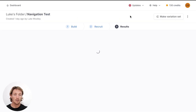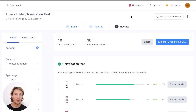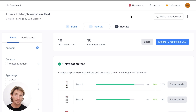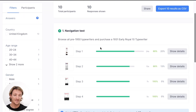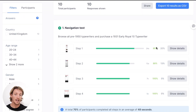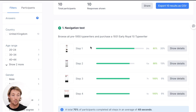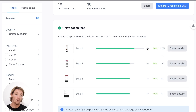It took about 15 to 20 minutes for the results to come in. With this test, I believe it cost about 20 or 30 credits, which is typically $20 or $30 for 10 responses. And you'll see here how the results are going — step one: 80% success rate and 24 seconds was the average time on task.